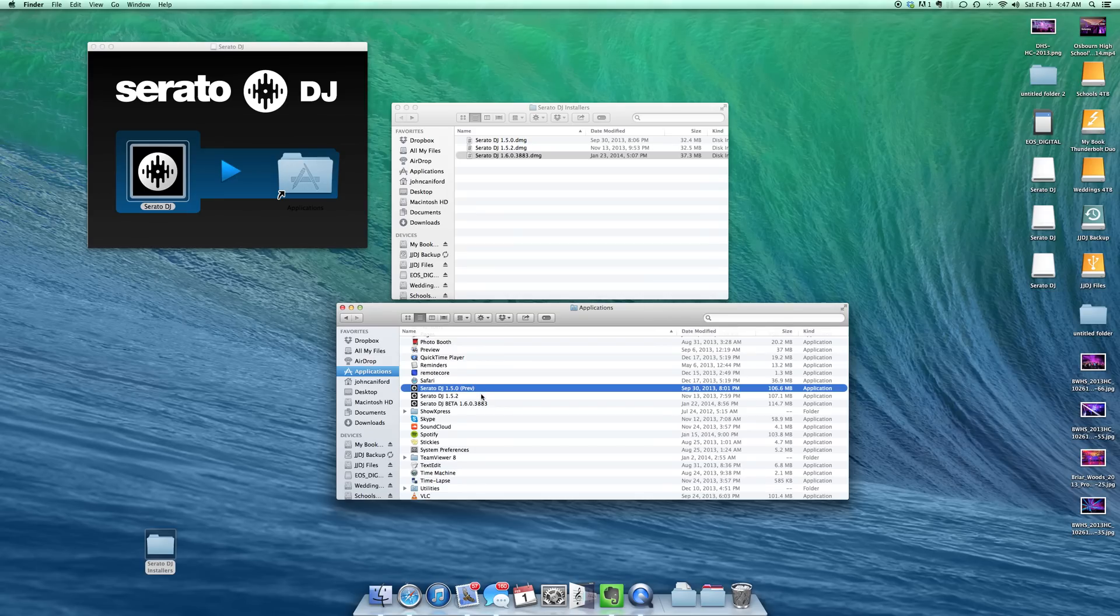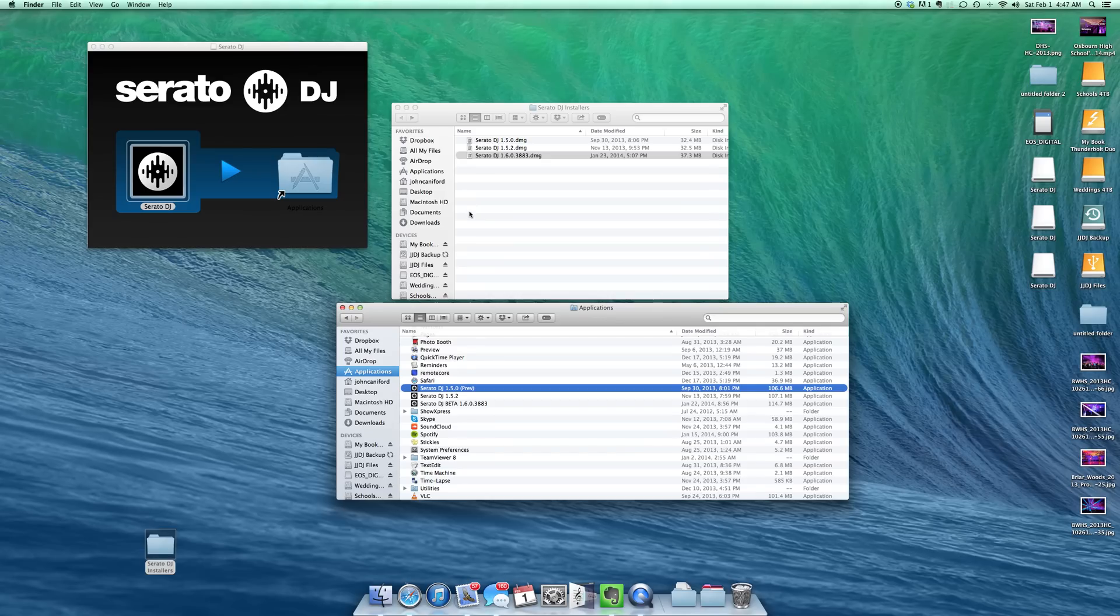So real quick, simple way to install multiple copies of Serato DJ. This also works for Serato Scratch Live. And this doesn't affect anything with your inside the music folders, the underscore Serato underscore. You can have multiple copies installed and it all pulls from the same database.